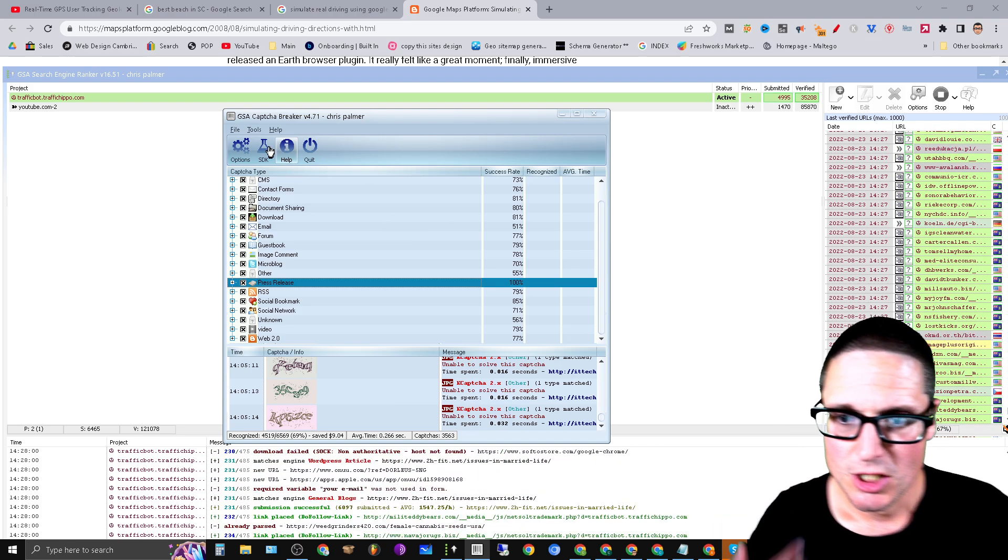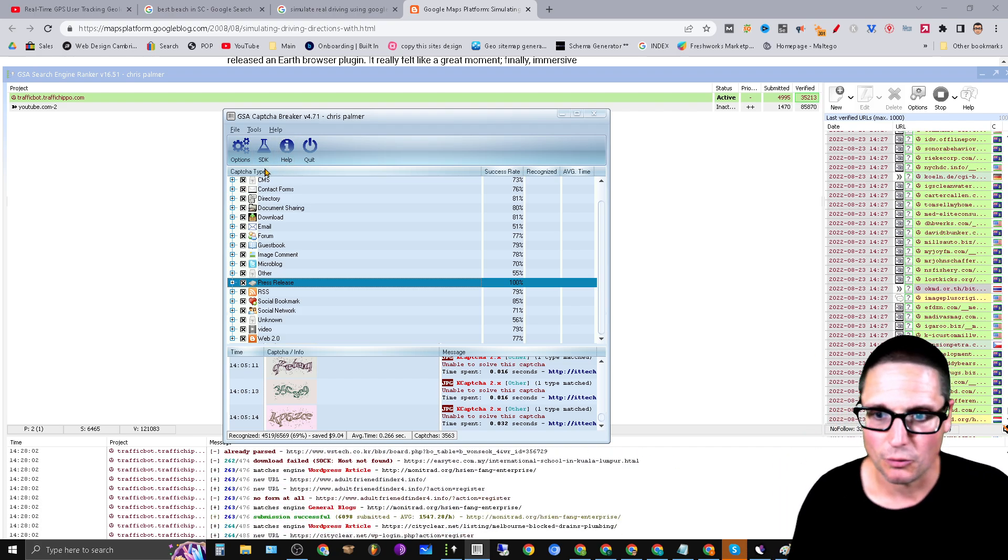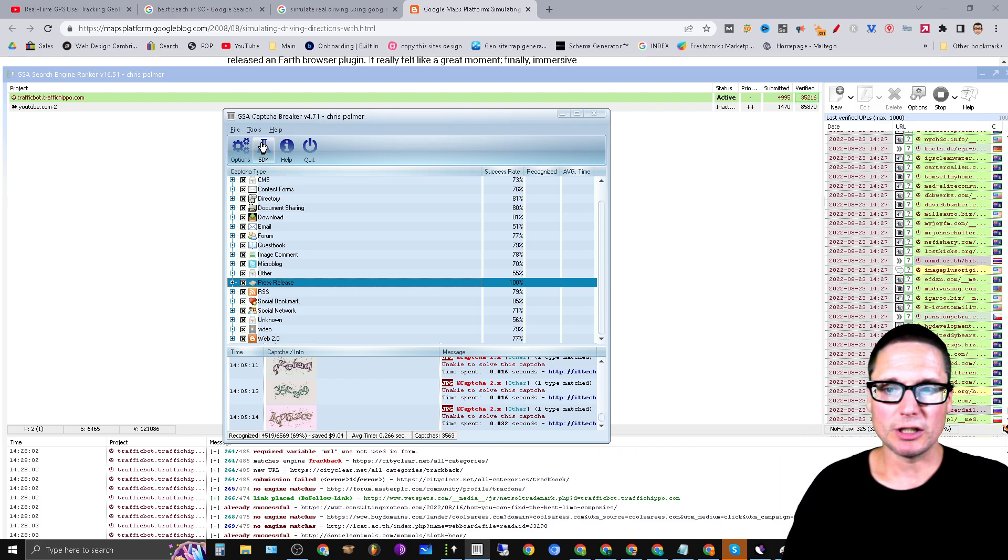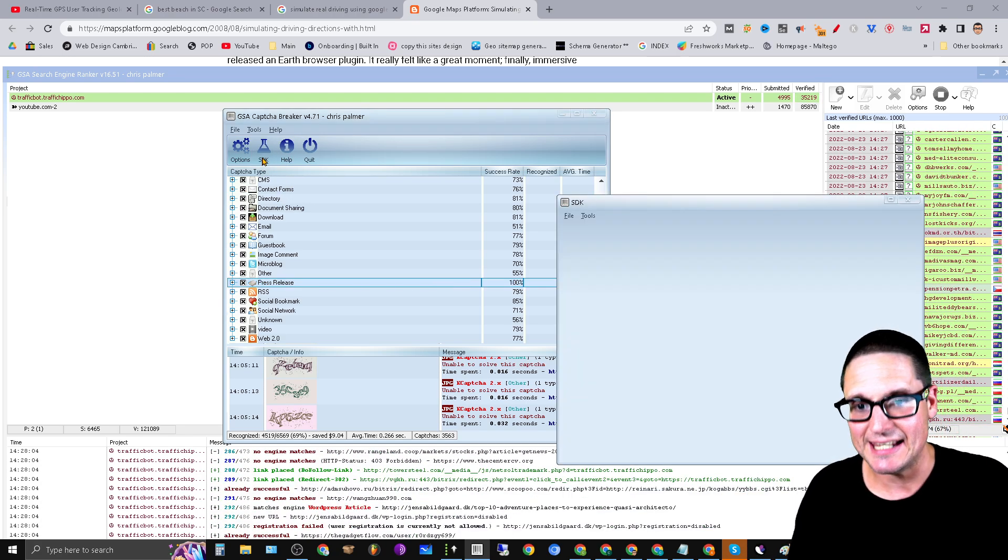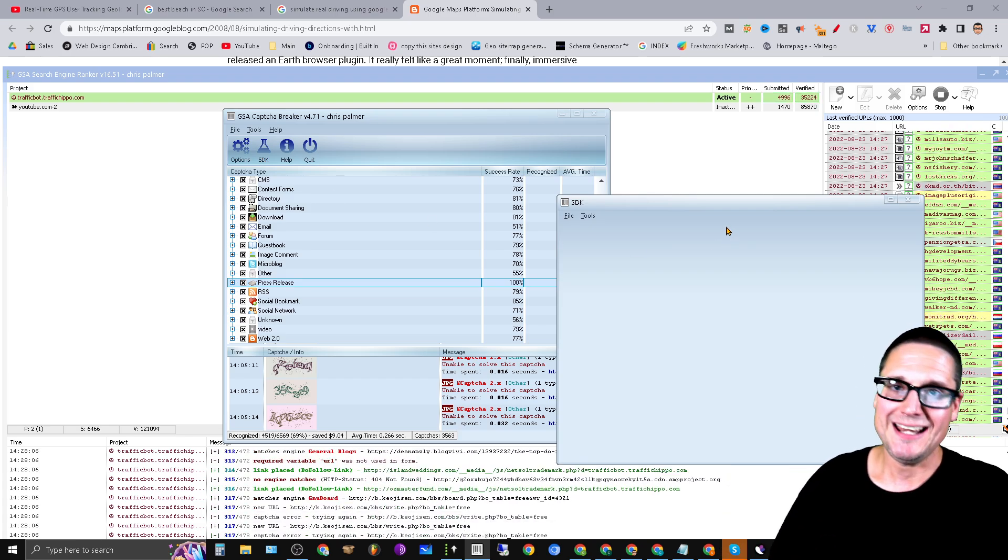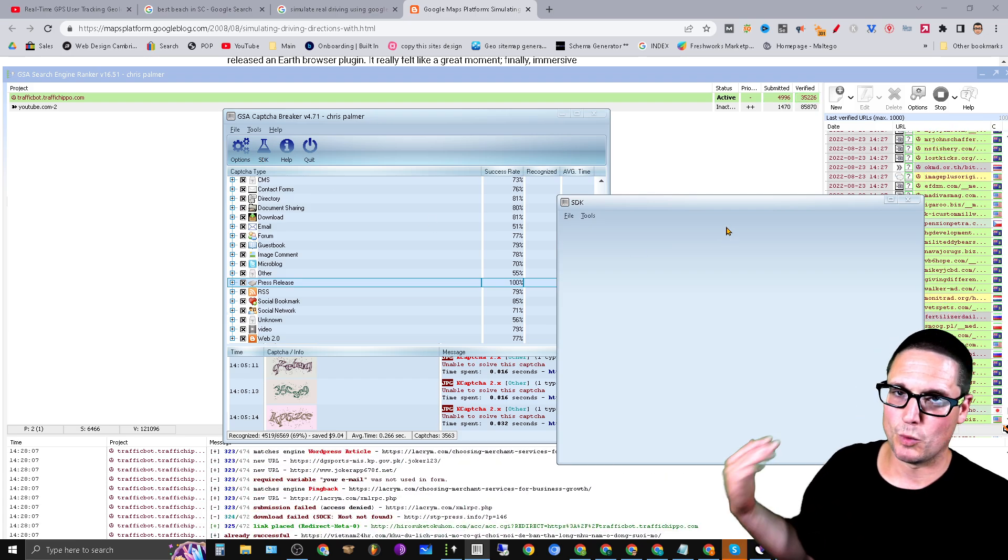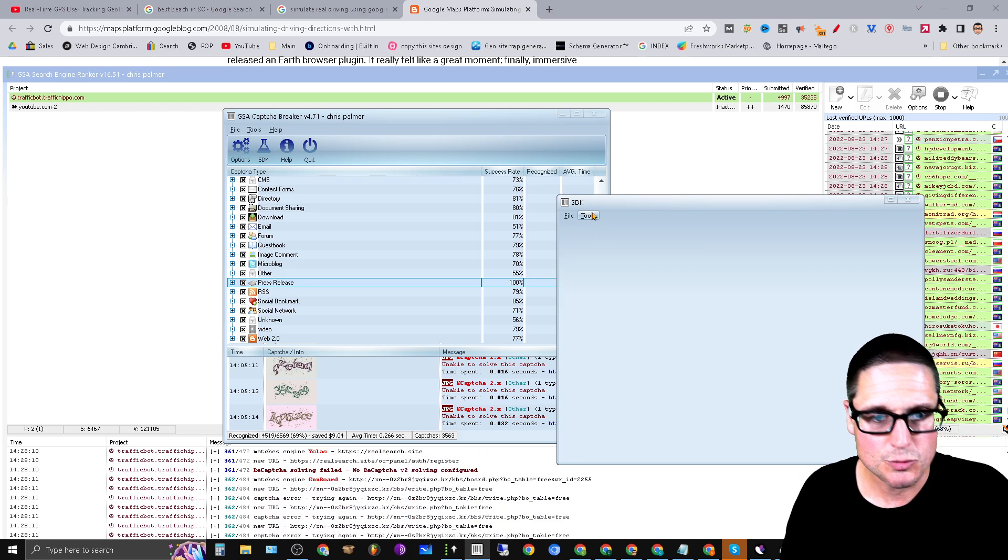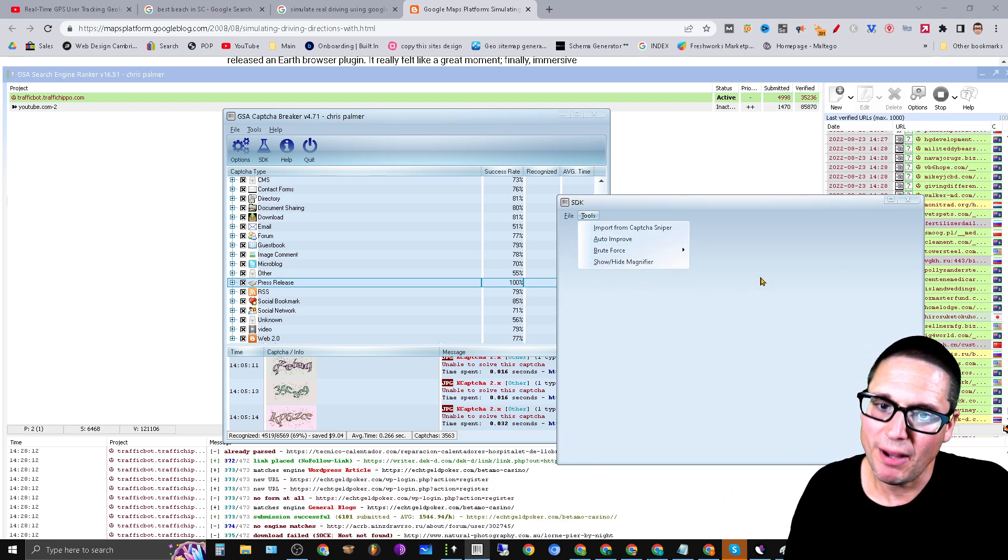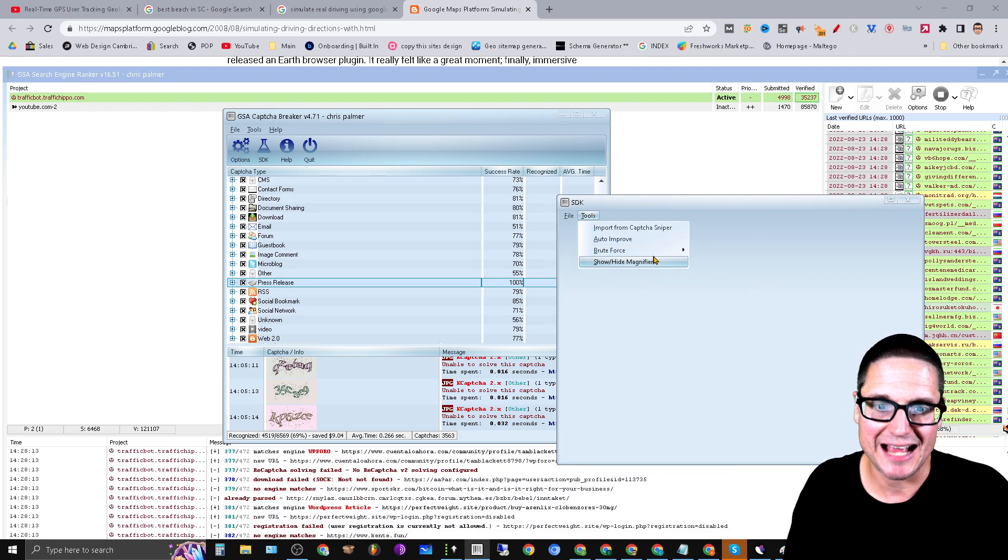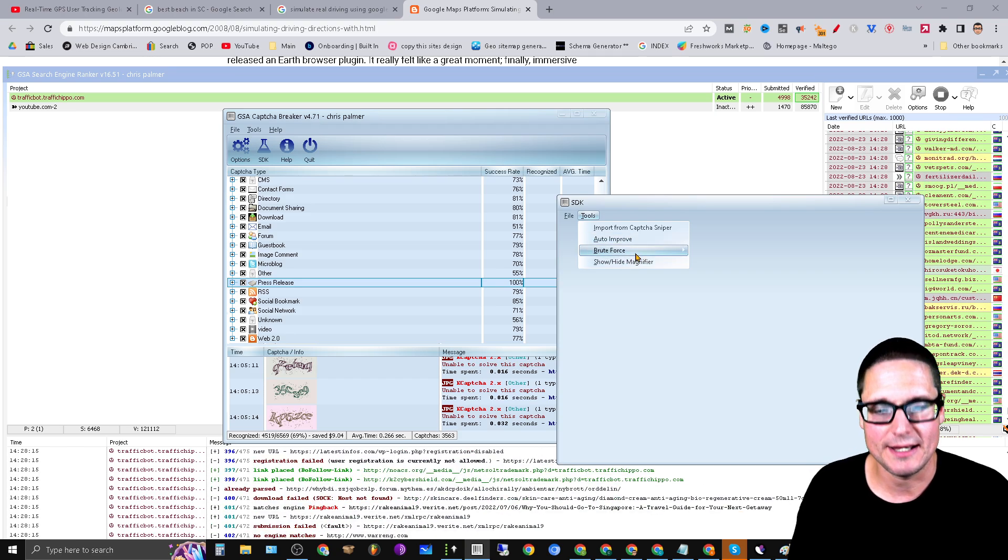All right, so that's why Captcha Breaker isn't solving at this present moment. But here's the tip I want to give you. All right, so if you take a look at this, if you click on this button right here that says SDK, now every now and again, maybe once a month or every other month—